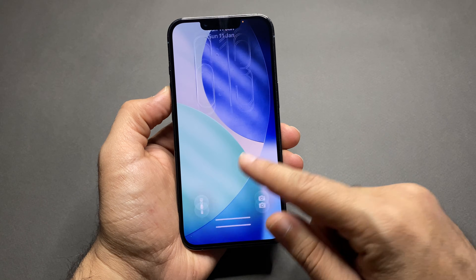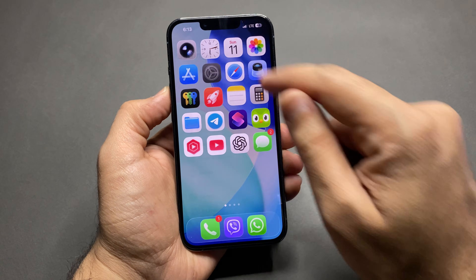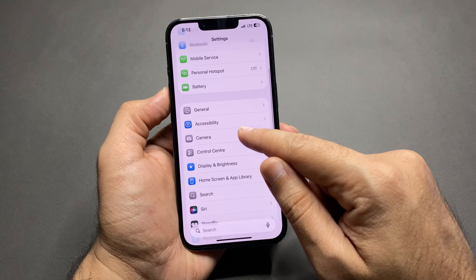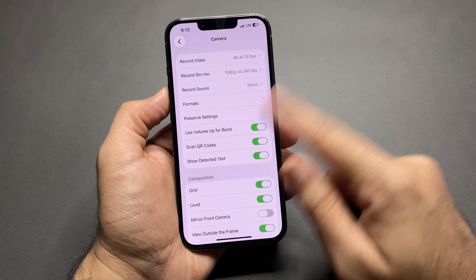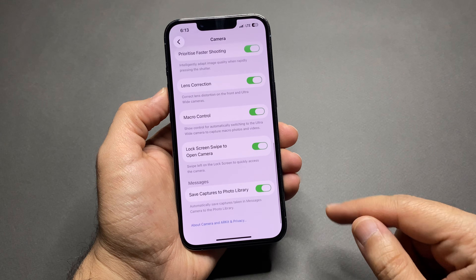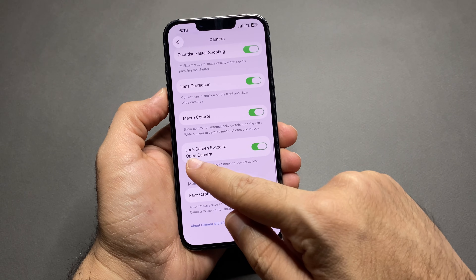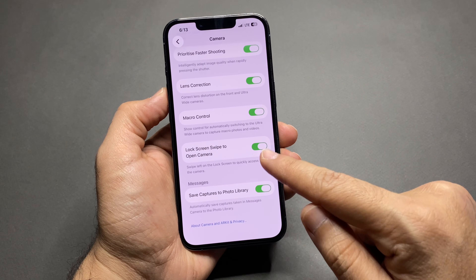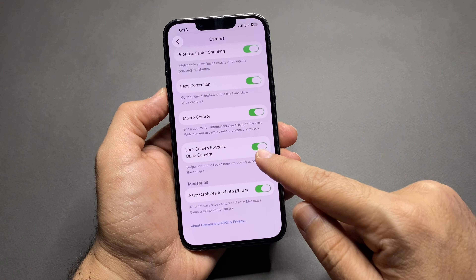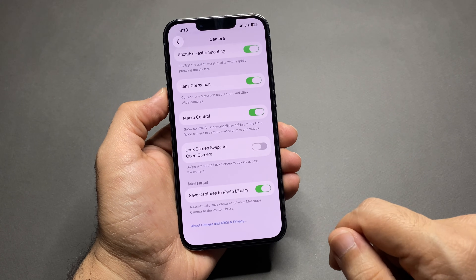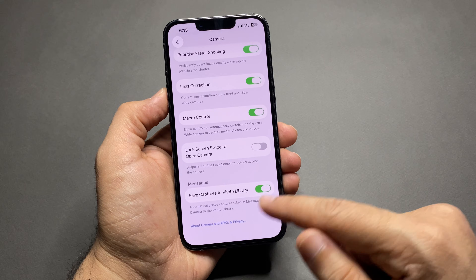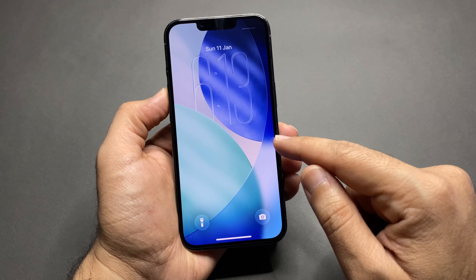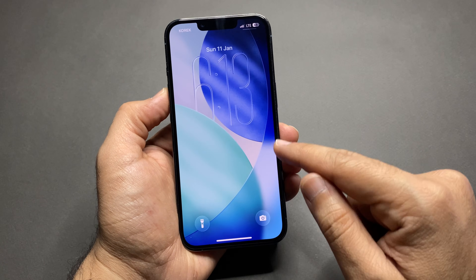To fix this, go to Settings, then Camera, and scroll all the way down. After iOS 26, you'll find an option called "Lock Screen Swipe to Open Camera." Turn it off and the camera will no longer open accidentally from the lock screen.